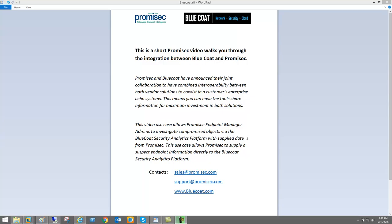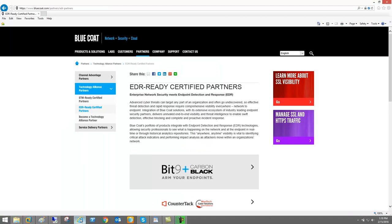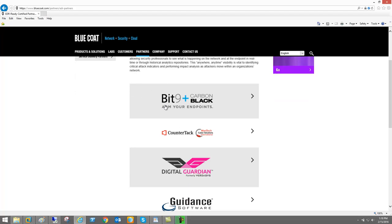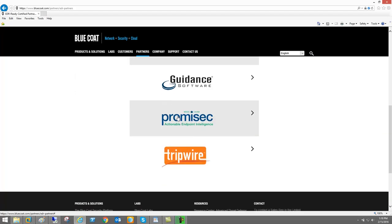Promisec and Bluecoat have announced their joint collaboration to have combined interoperability between both vendors to co-exist in a customer's enterprise ecosystem. This means you can have the tools to share information for maximum investment in both solutions.